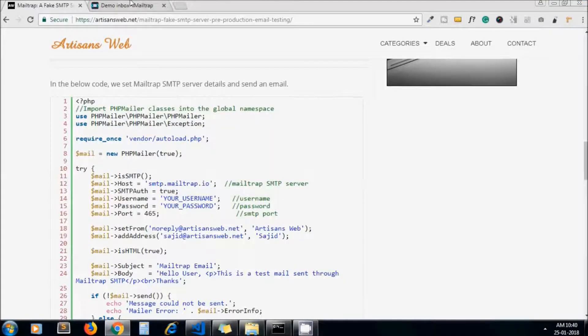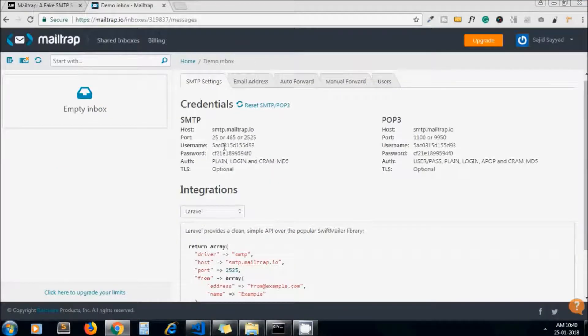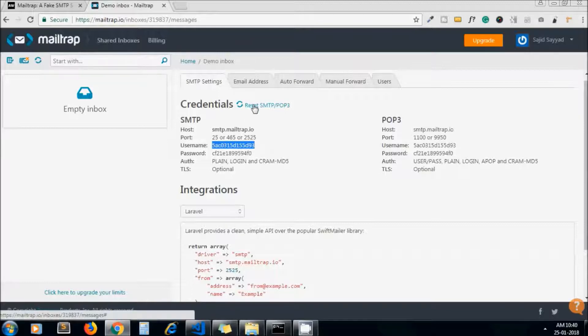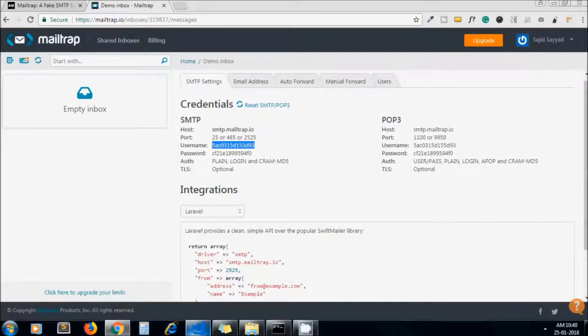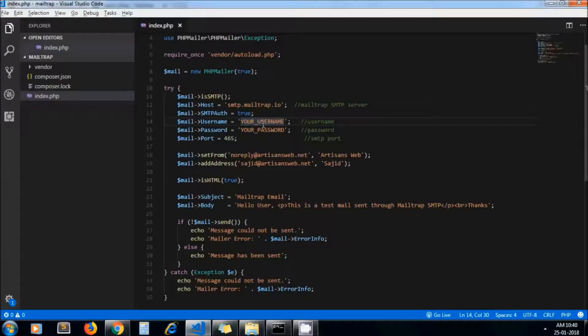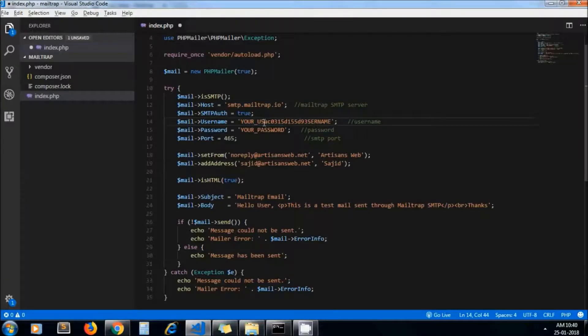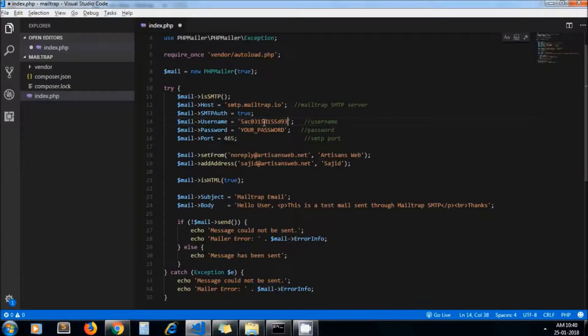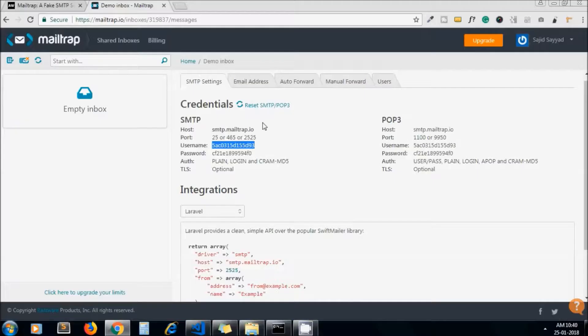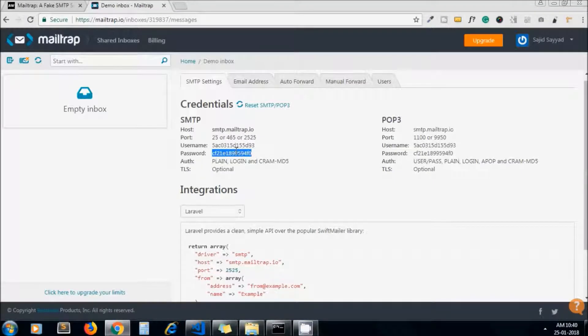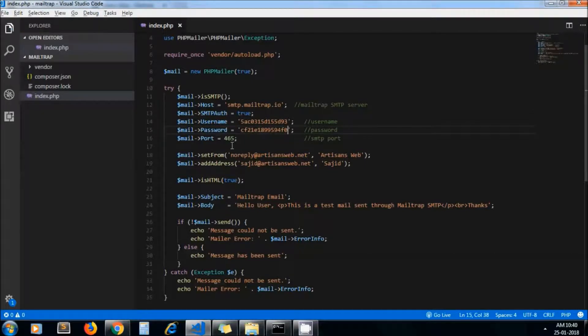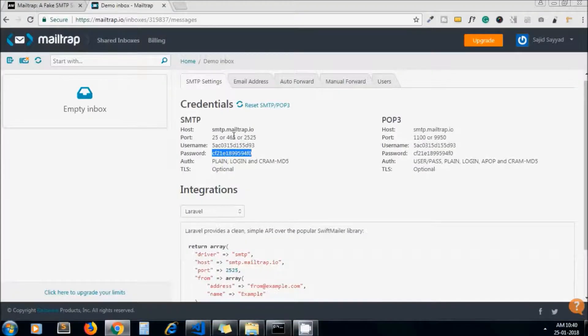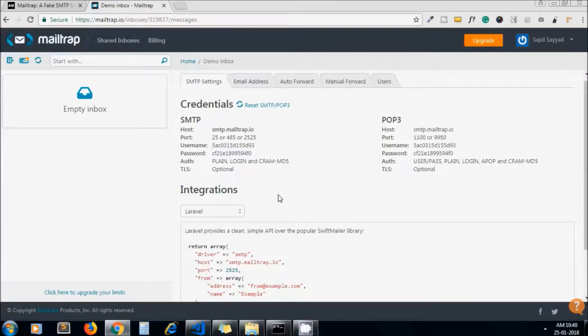We can get these from here. Copy the username - you can reset these details anytime so no issue. This is my username and this is my password. Next one is port. You can pass any one value of this port.